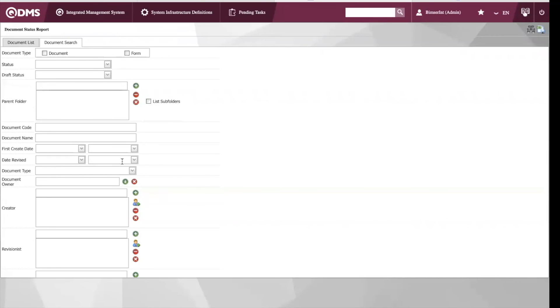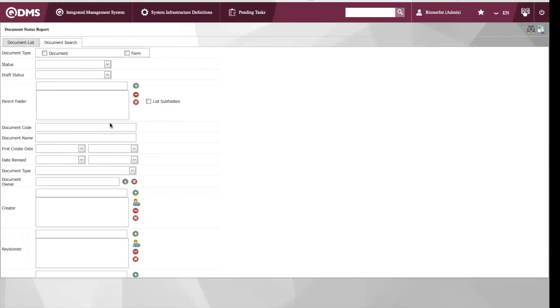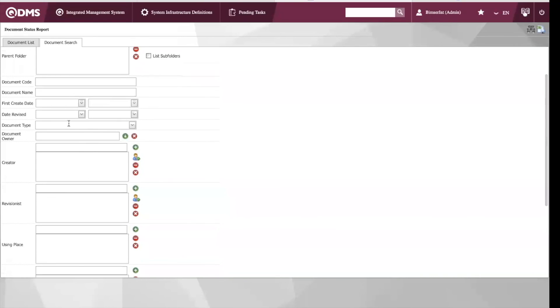Before we create the report, we would need to put in critical information such as document type, whether it's a document or a form, as well as the status of the document. We can also choose the parent folder, and the document code is required, as well as document name. We can also choose a date of creation, a date that was last revised at, and document type.